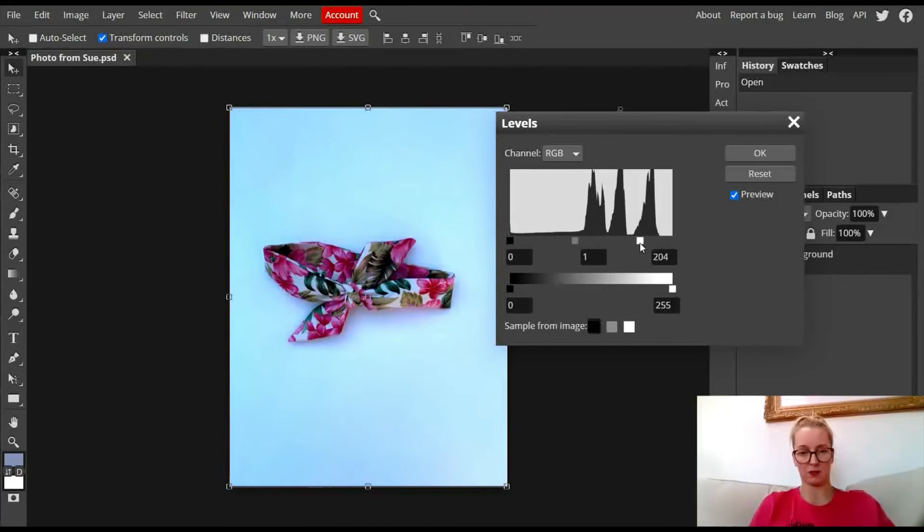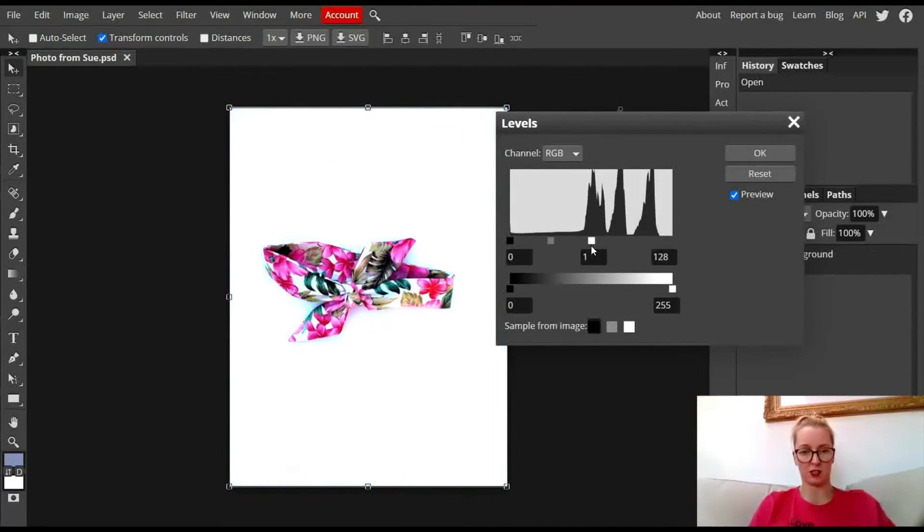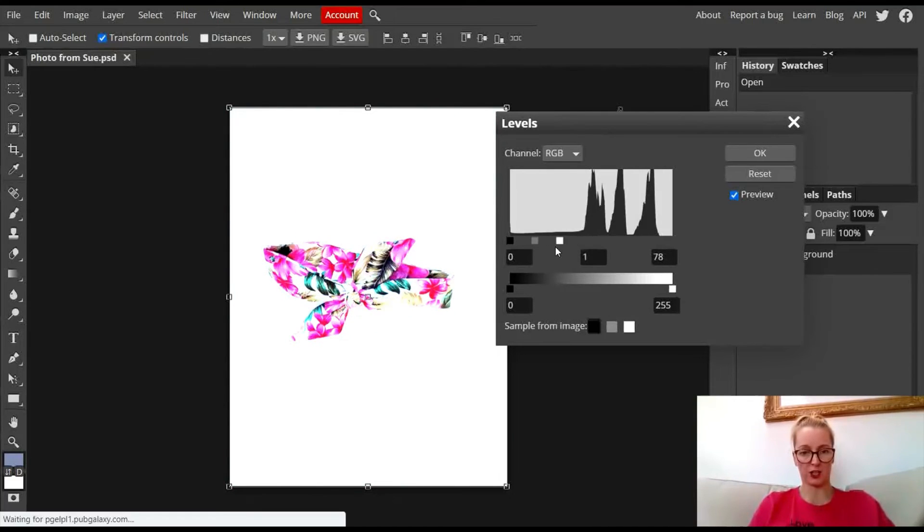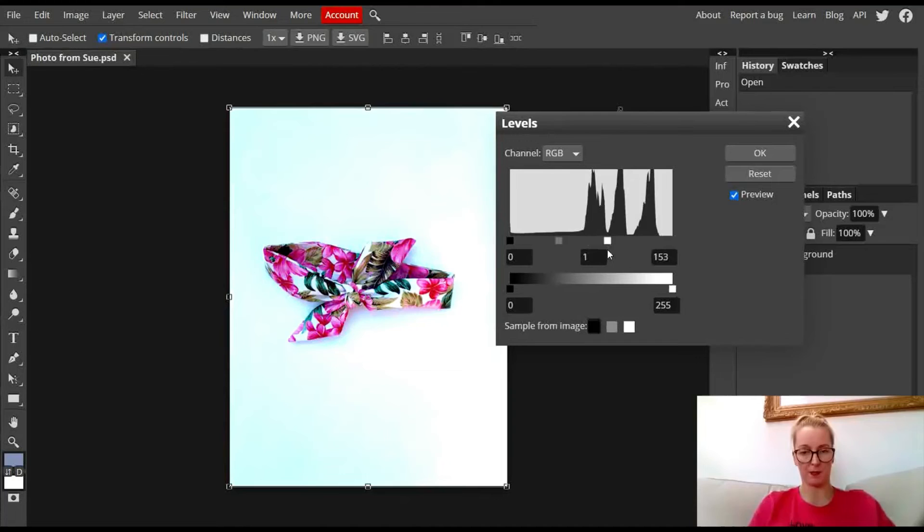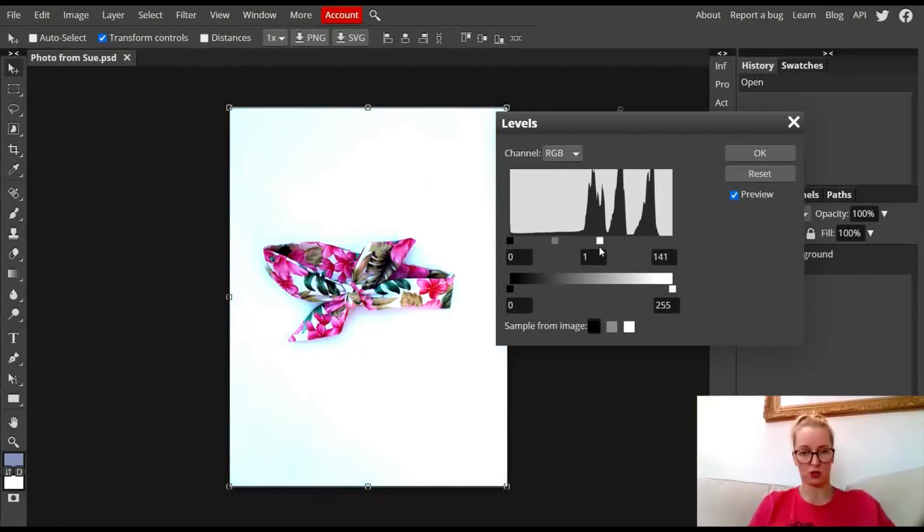So I'm going to drag that down. If I drag it down too much you can see that it starts to take a lot of the colour and change the colour of the actual headband. So I don't want it too little but I just wanted to do it just right.